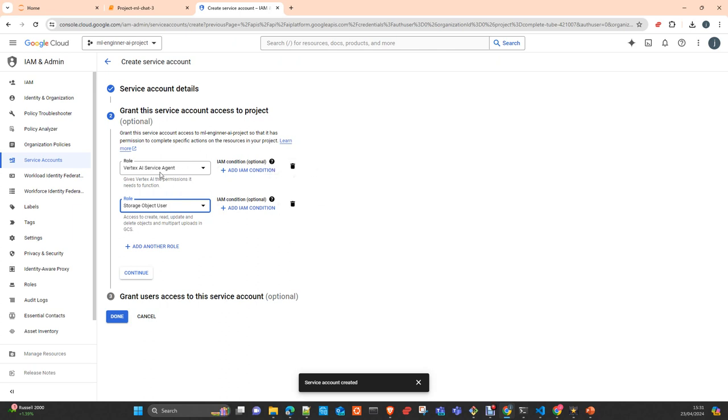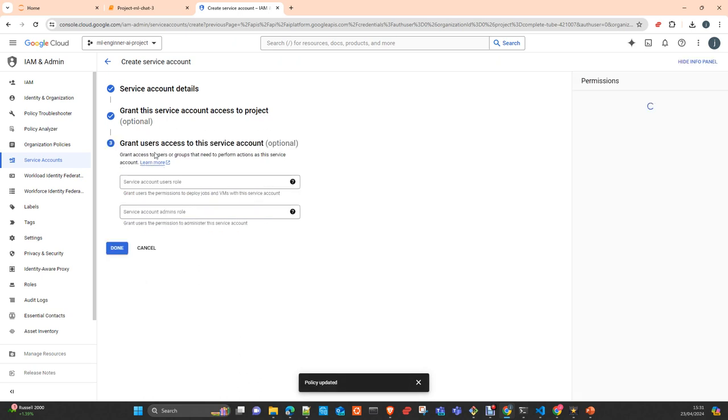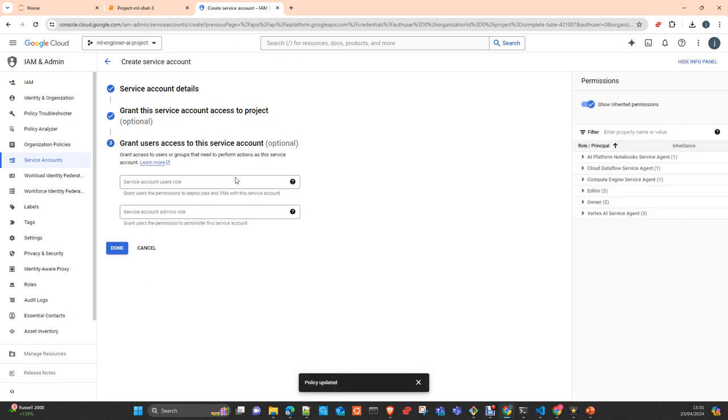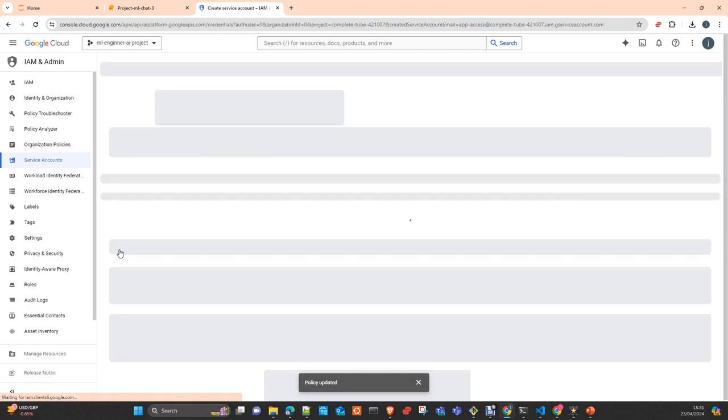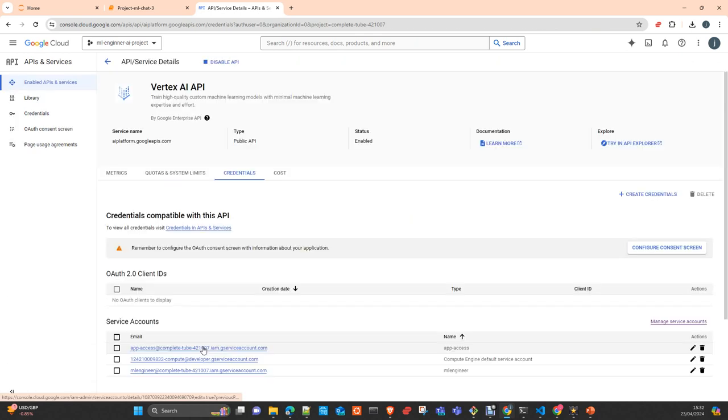Once you are happy with the services that you want to provide access to, you click continue. And you can now also give access to some of the users that you already have registered in your IAM in Google Cloud. This is optional. You can use the user email that you use to register the user in Google Cloud or leave it like this. You don't need to do that for what we are going to do. When this is done, create the service account.